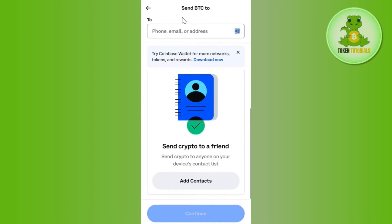In order to transfer the USDT to Trust Wallet, you will have to tap on that arrow button. After that, you will be asked to provide the phone number, email address, or the wallet address of the person to whom you want to send USDT.